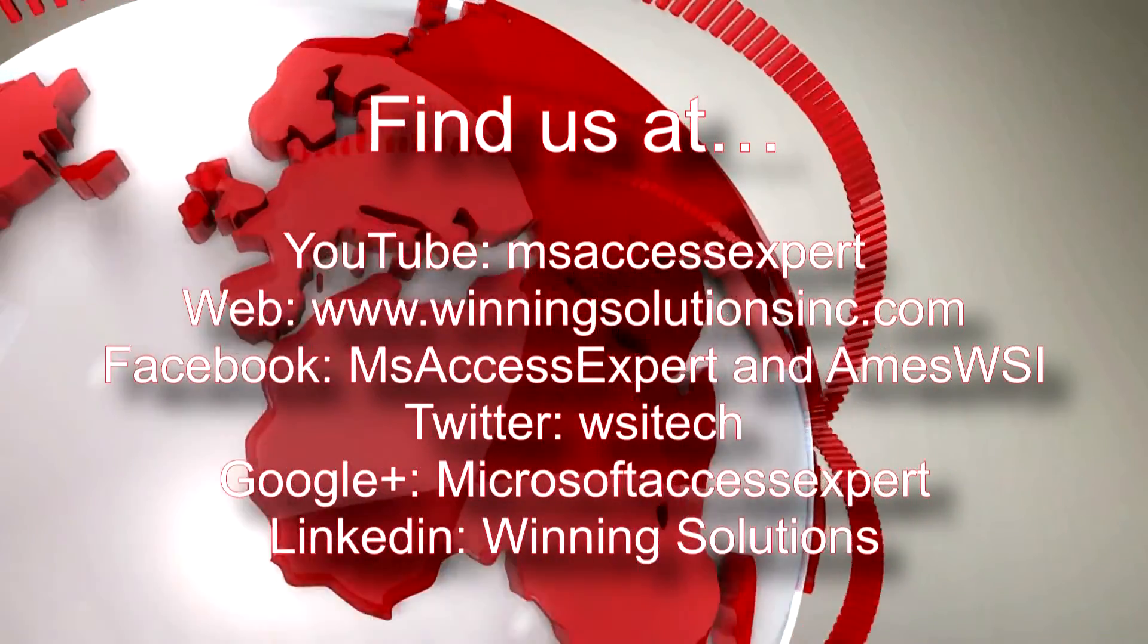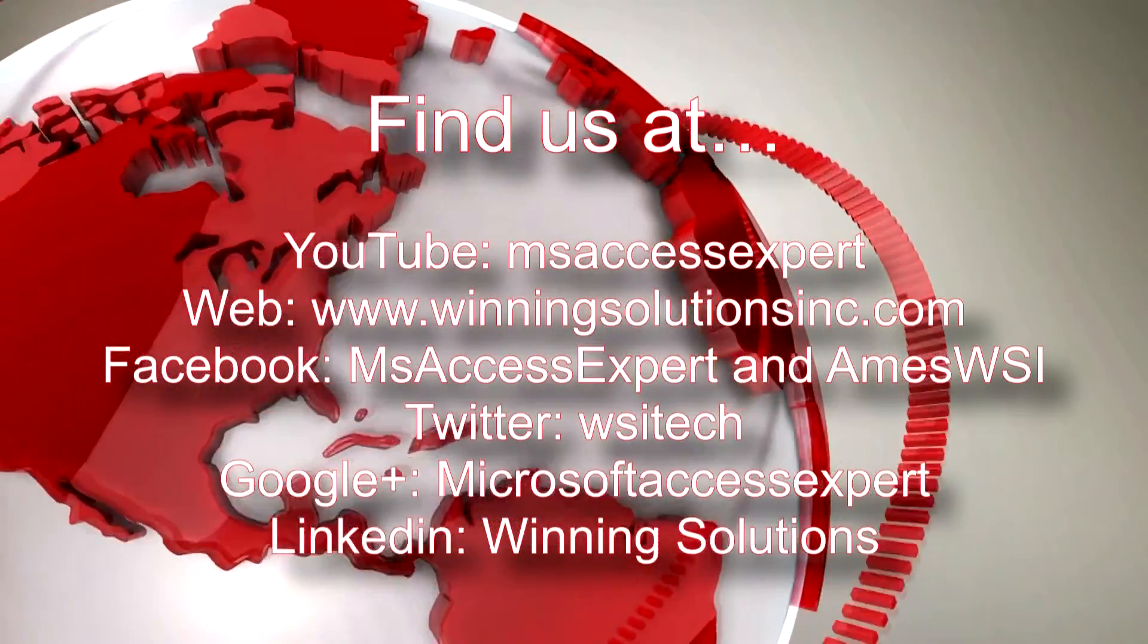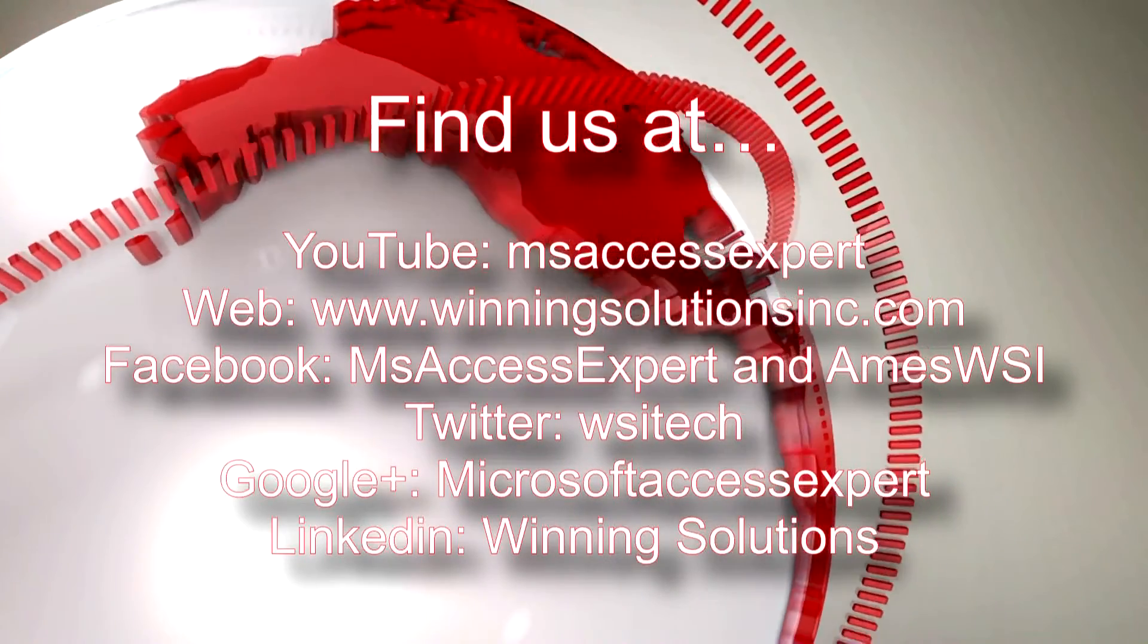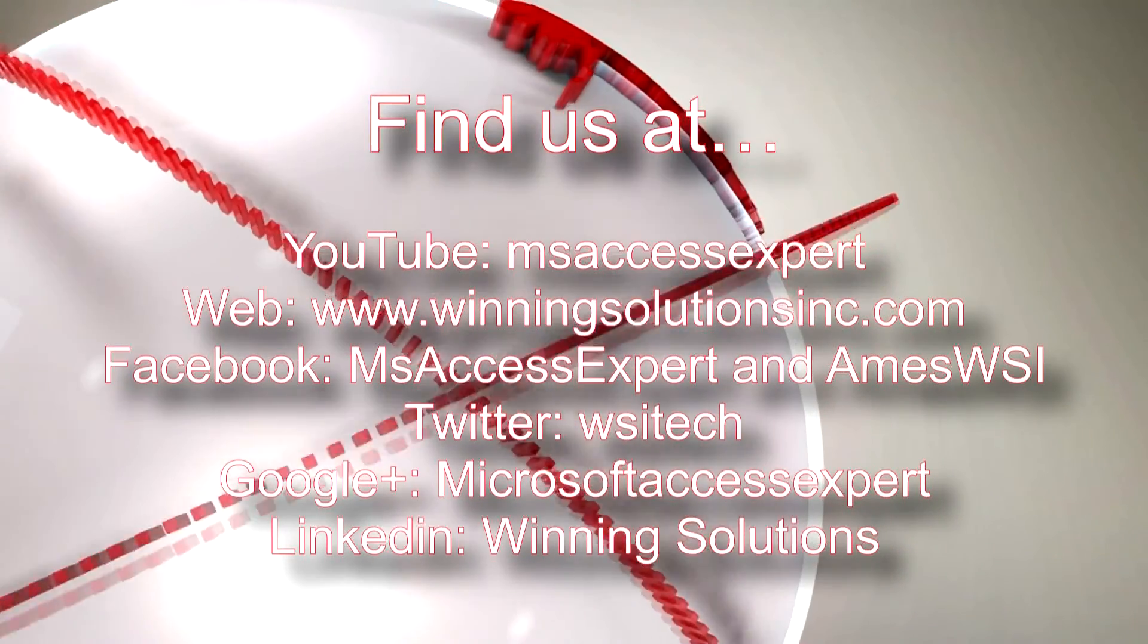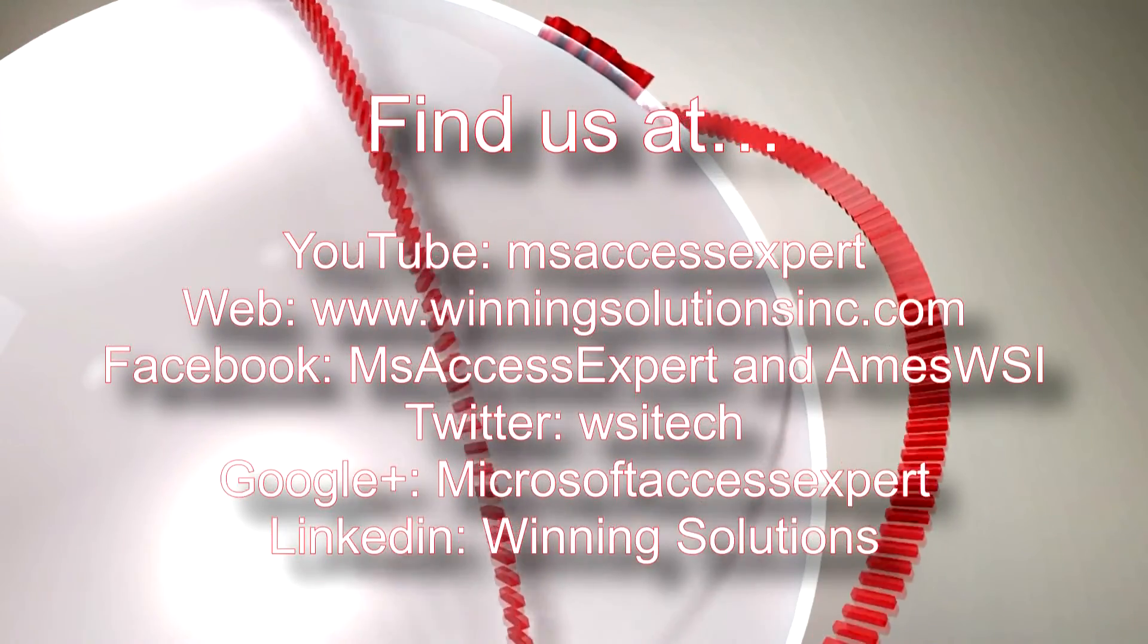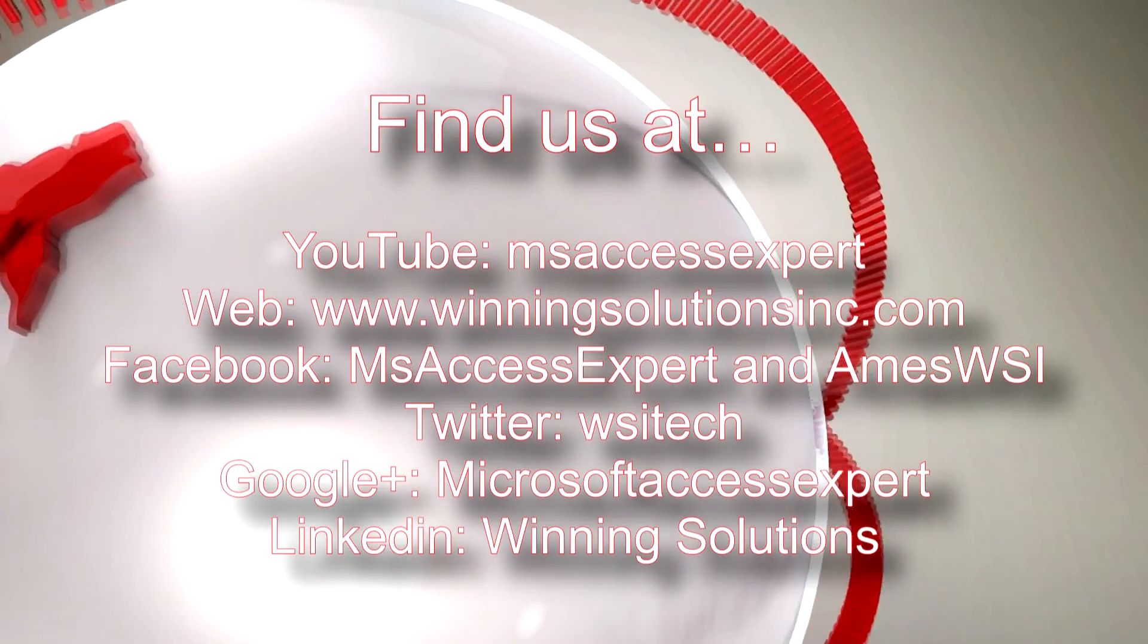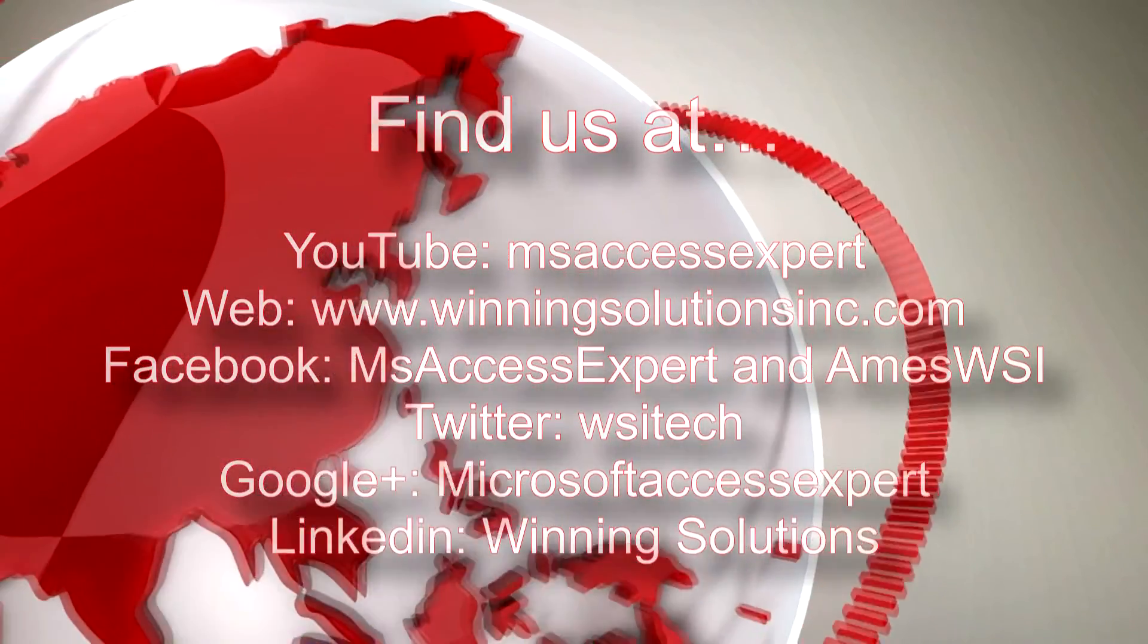As always, you can find us on about any social media website. Feel free to follow us or like us on any of those. We post quite frequently. Once again, thank you guys for taking your time to watch this Microsoft Access Expert template walkthrough and have a great day.